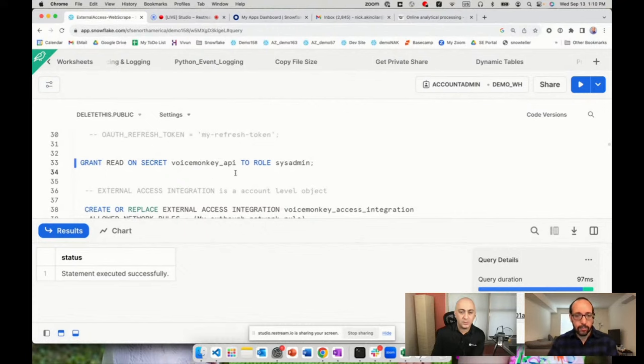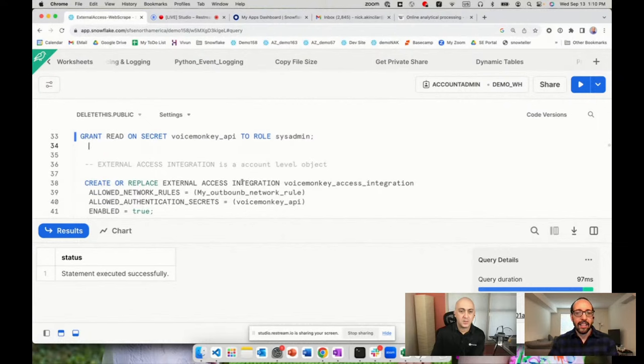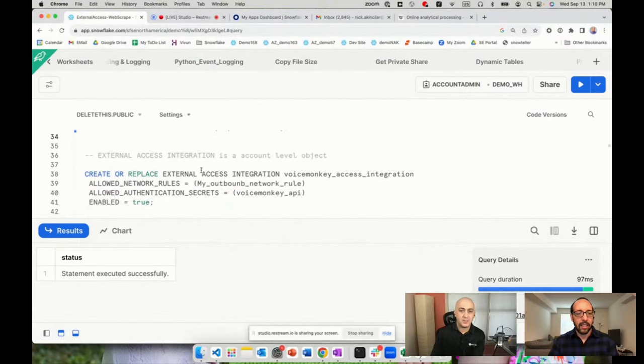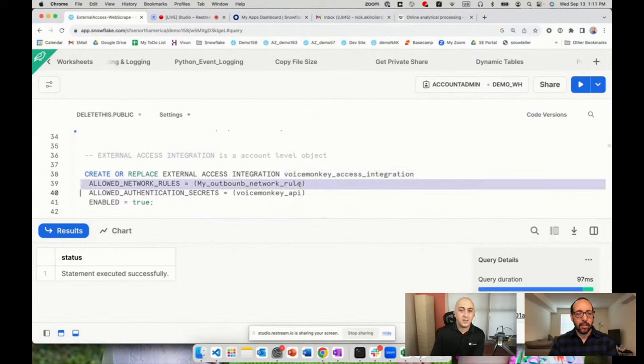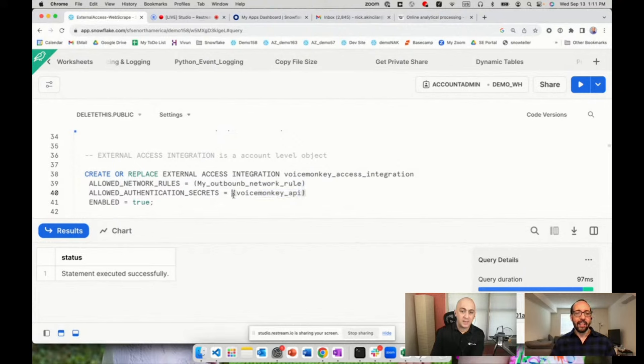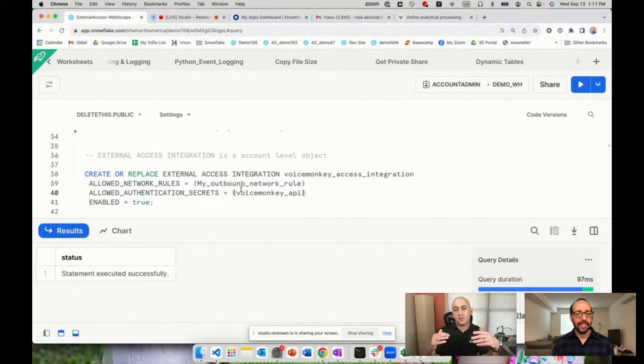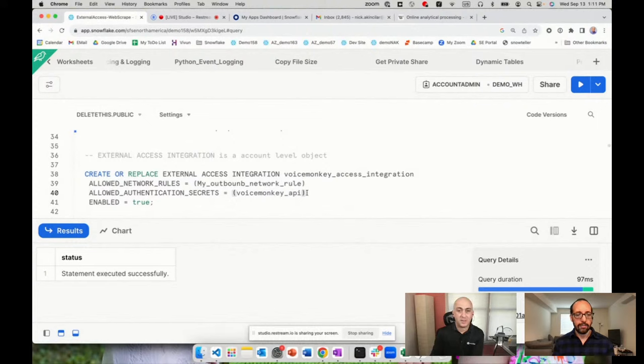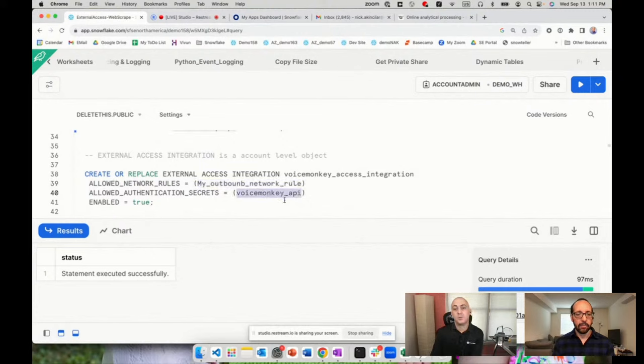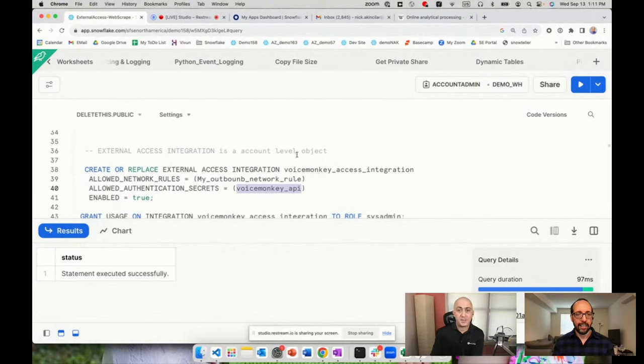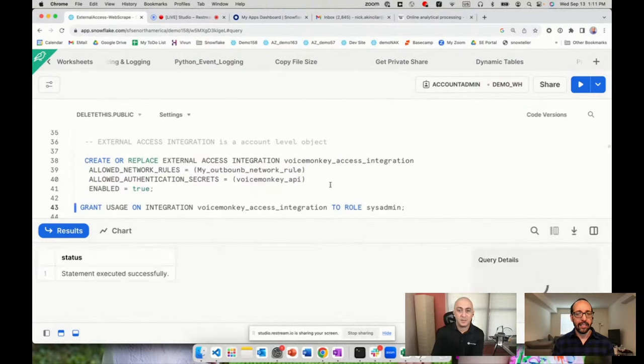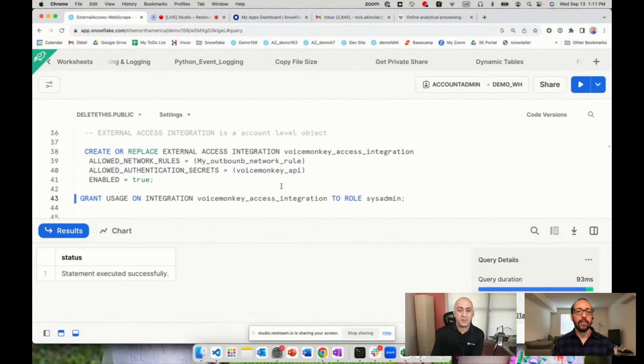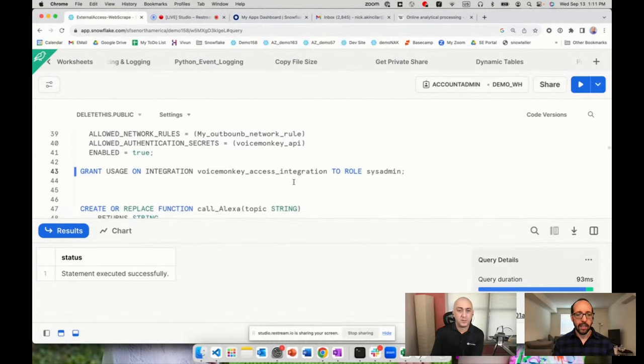Now we have a firewall rule and an API key stored in a secret. We have to put those two together to make a combination. That becomes an account level object called external access integration. We create an integration called voice monkey access integration. In that integration we're telling what outbound rules, what websites we can hit, as well as what API keys we can use in our code. That marries the access keys with the actual web addresses. You can have one or multiples listed here. With this rule I can reach out to four different websites but can only use this key if I use this integration. This becomes an account level object. We can grant this access to another role and they're able to leverage that object within the code.